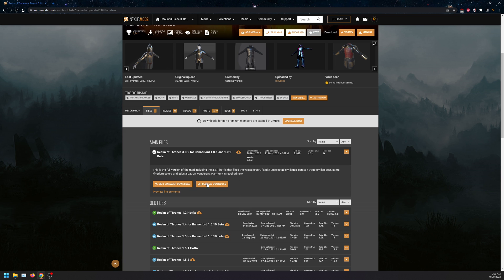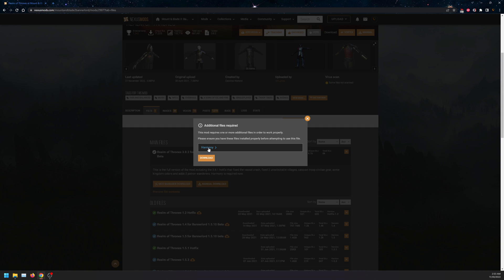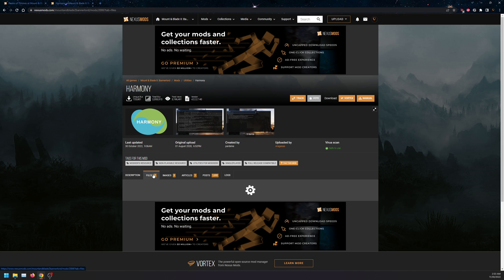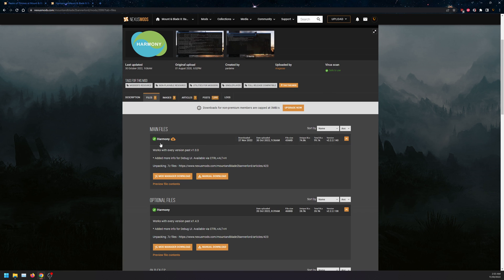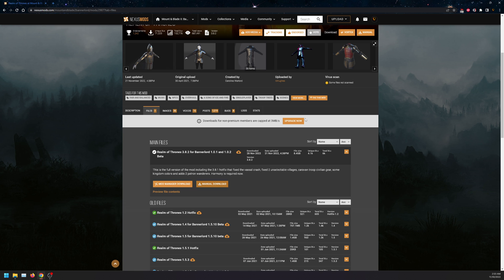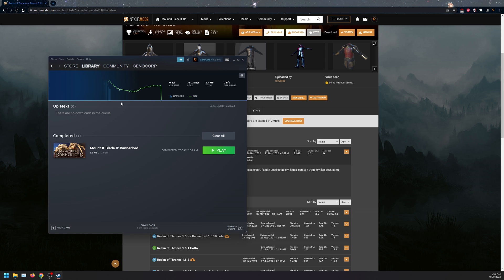What you want to do is click on manual download. While you do that, open up Harmony here and download the latest file of Harmony. For those who are playing with other mods, it is also easier to open up your Steam.